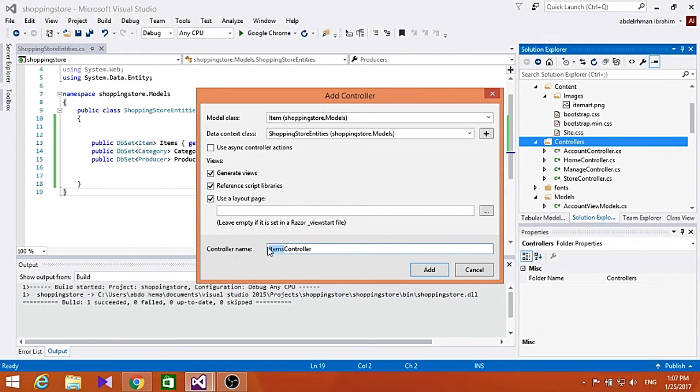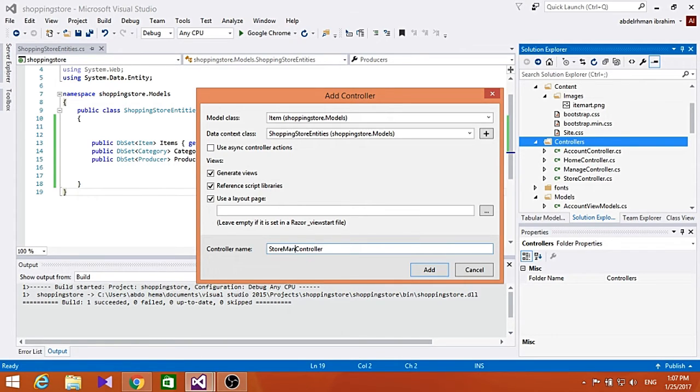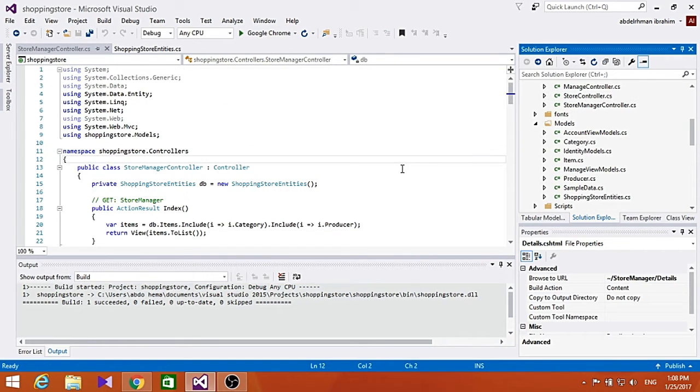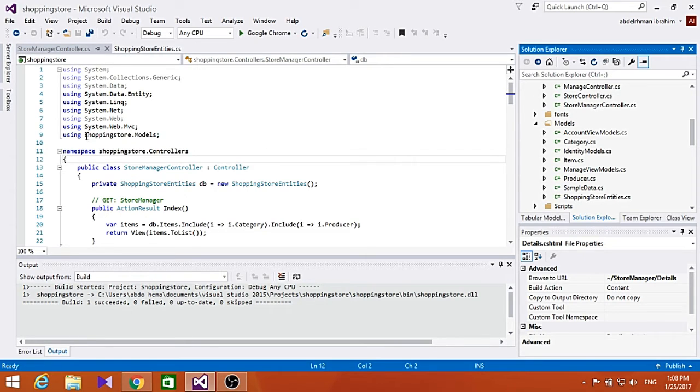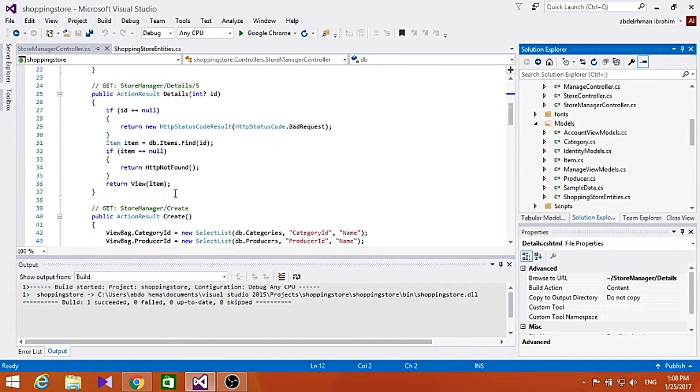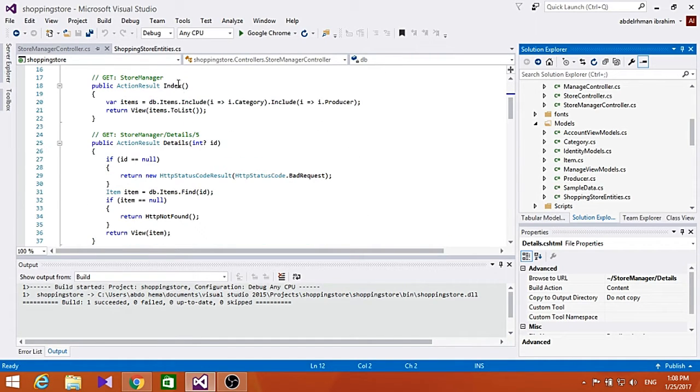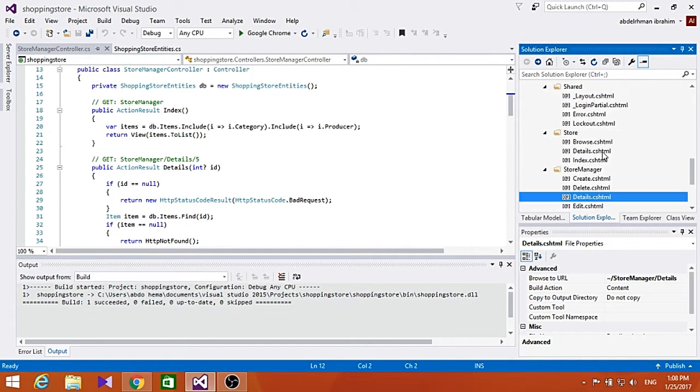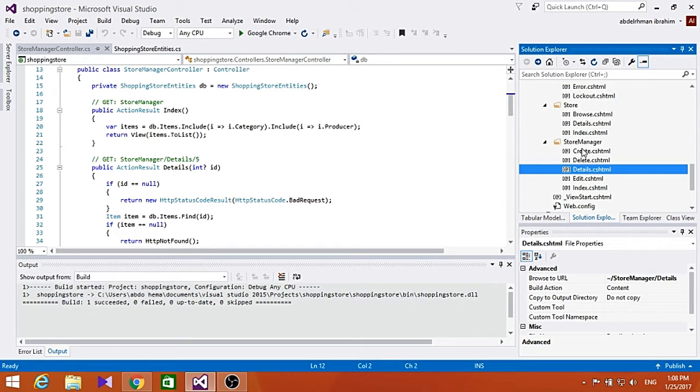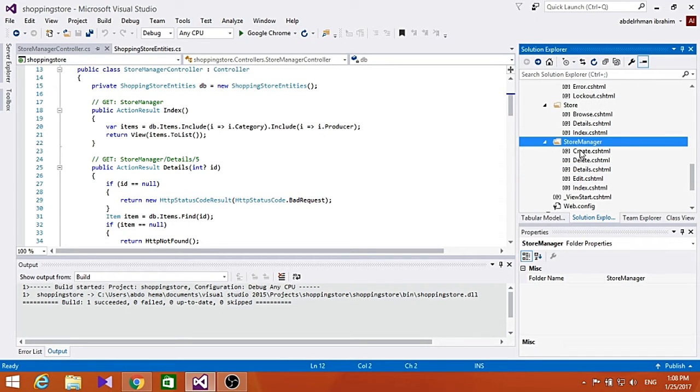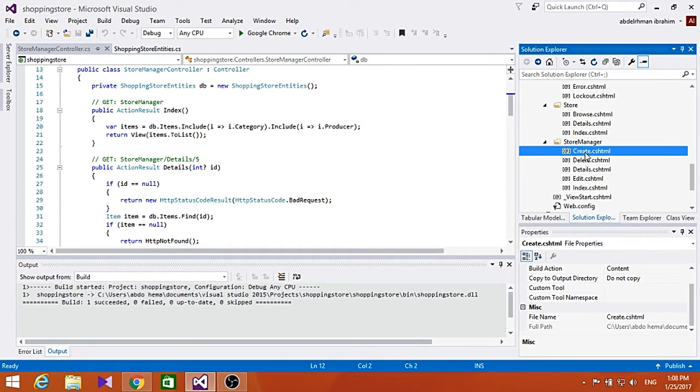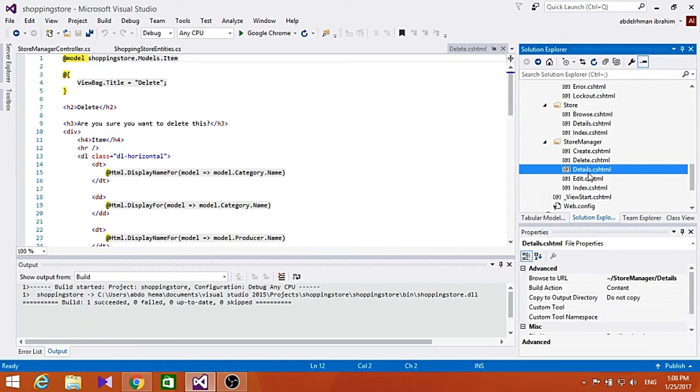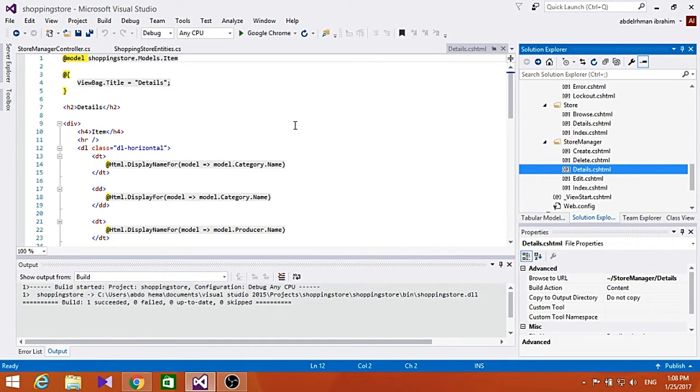Click Add. We're taking advantage of the scaffolding mechanism in ASP.NET MVC. It creates a store manager controller with all this code, and also creates a folder called Store Manager with Create, Delete, and Detail HTML pages.